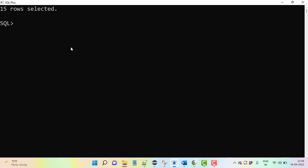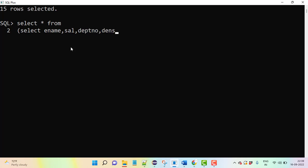So see here, select star from... then you can see here select ENAME, then SALARY, then department number, and DENSE_RANK.